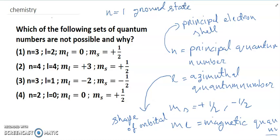ms is the spin quantum number. l is the azimuthal quantum number. n is the principal quantum number. Now let me discuss which option is not correct and not possible.